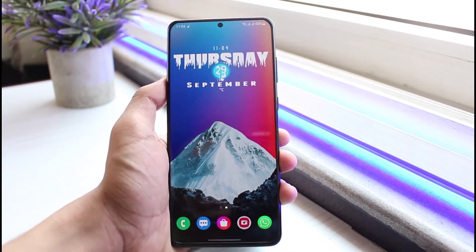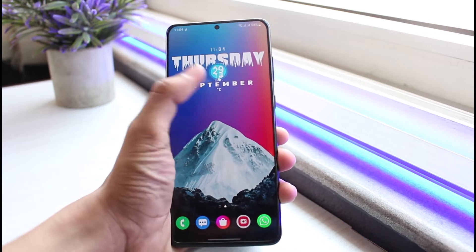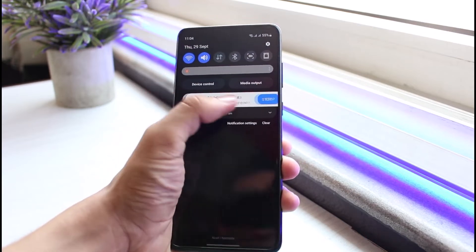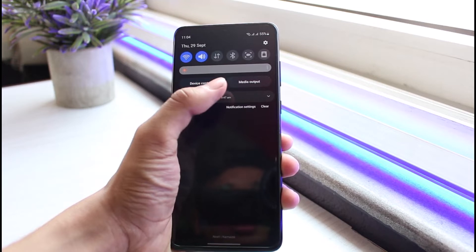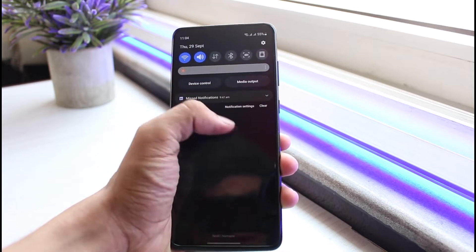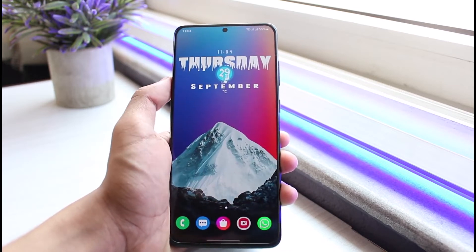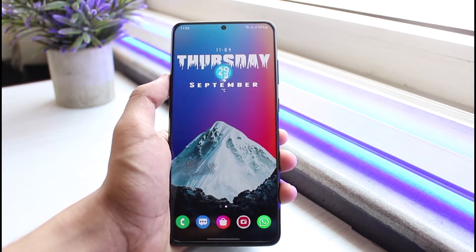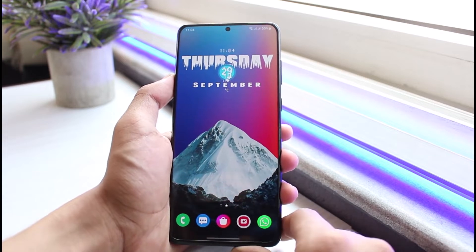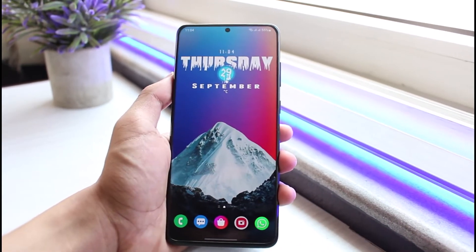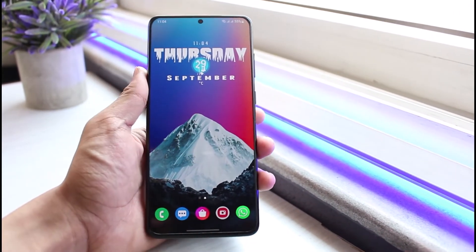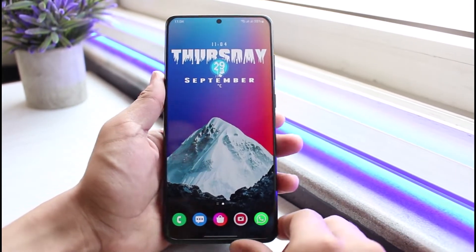First of all, if you're using cellular data, I would recommend you simply switch to Wi-Fi. If you do not have Wi-Fi, check if your cellular data is working fine. Try using other social media apps to verify that issue.